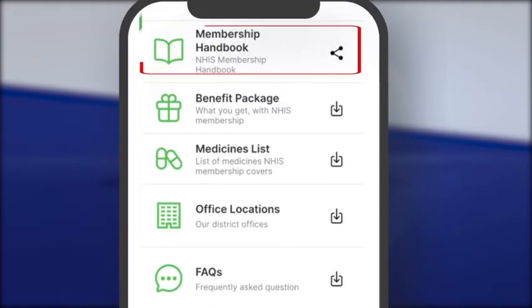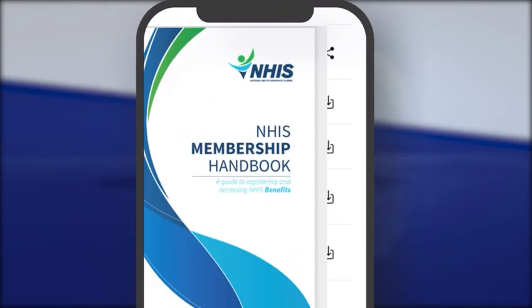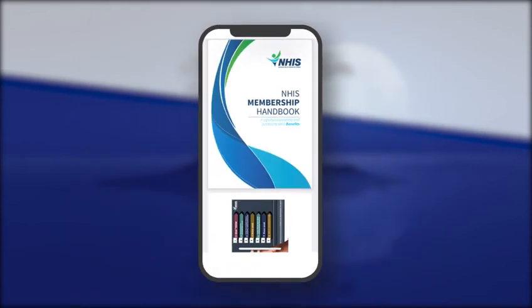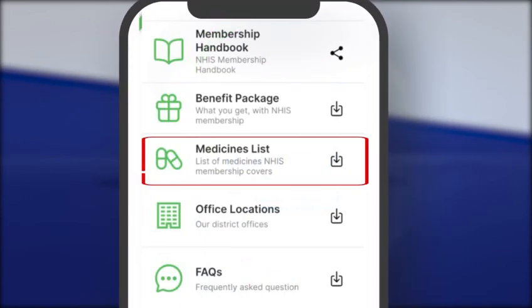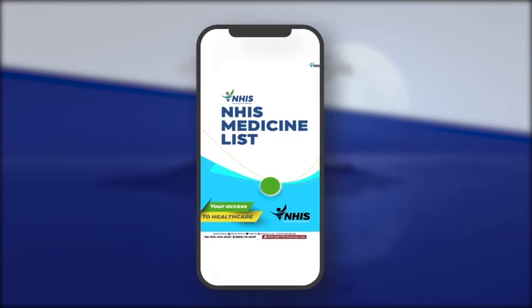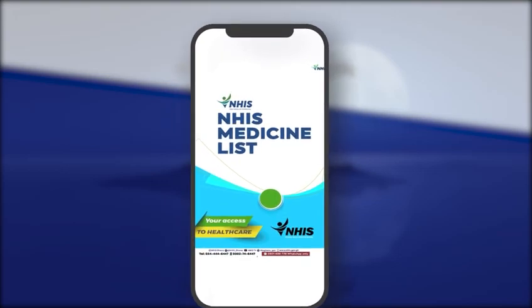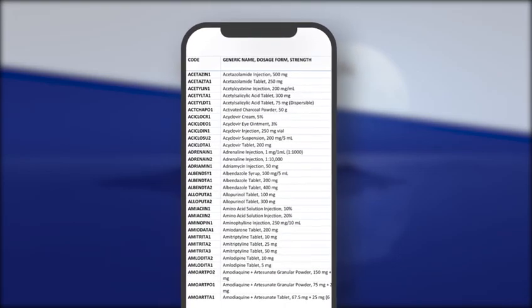You can download the membership handbook and share or save it on your phone. You can also download the medicine list and share, save, or search for medication on your phone.